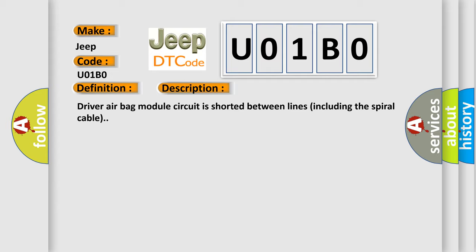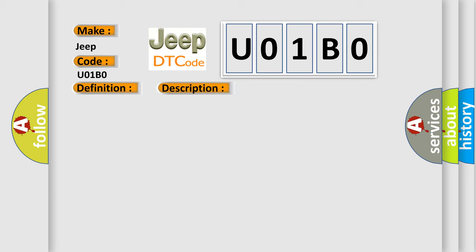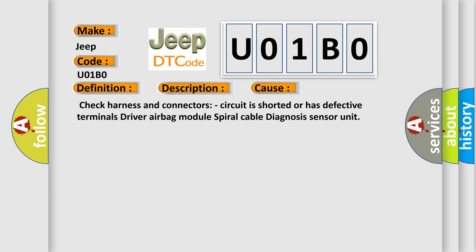This diagnostic error occurs most often in these cases: Check harness and connectors, circuit is shorted or has defective terminals, Driver airbag module, spiral cable, diagnosis sensor unit.